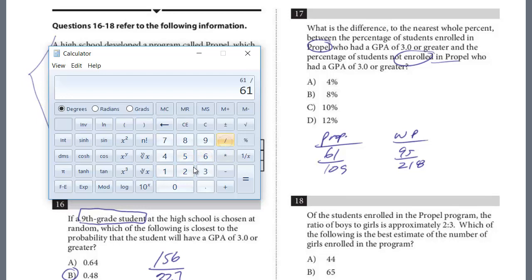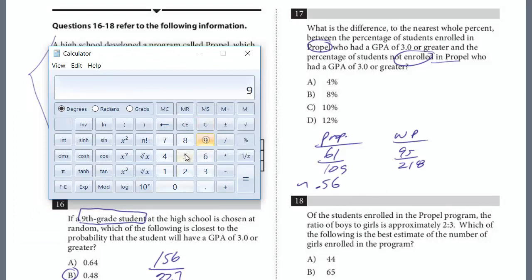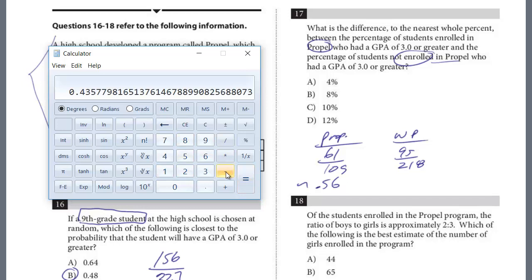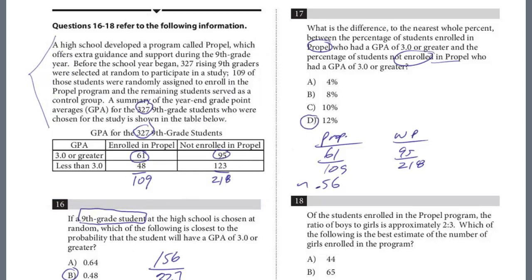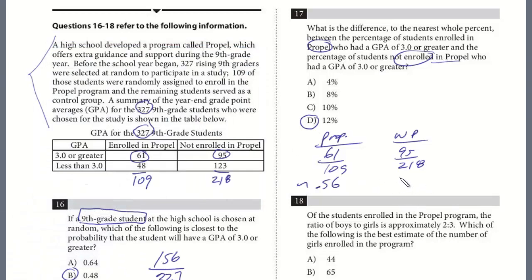So 61 divided by 109 is 0.559 — we're going to call it 56%. And 95 over 218 is about 43.5%. Subtracting, it's going to be negative but we're just looking for the absolute difference. That's 12.4, so 12% works. Just be careful to read these questions carefully — not PROPEL was about 43.5%.